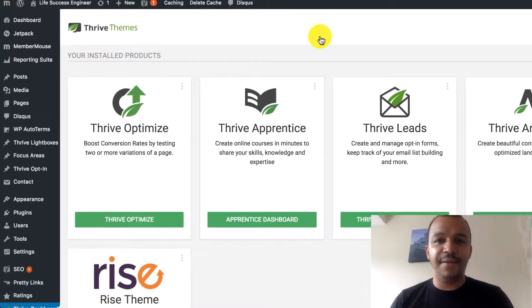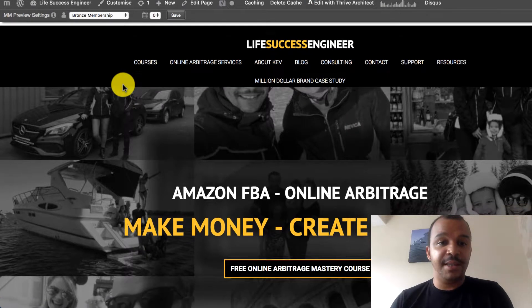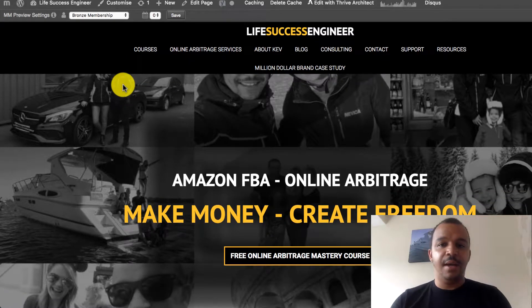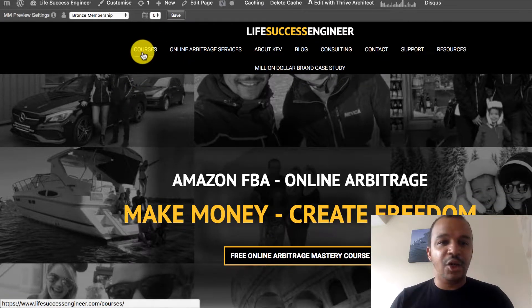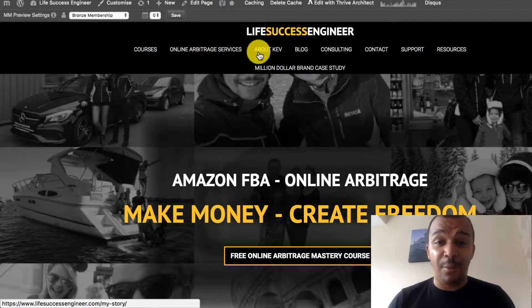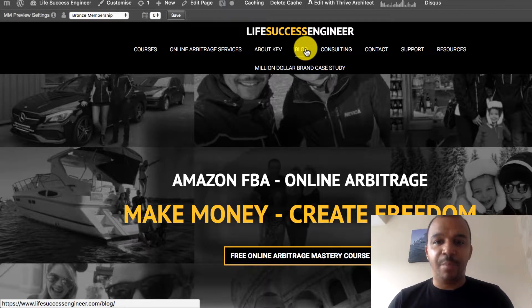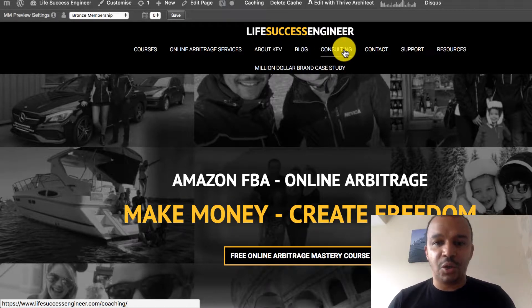When I go to the Life Success Engineer blog, you can see I've got the homepage. Then I've got courses. I've got online arbitrage services. I've got about me section, about Kev. I've got the blog. I've got consulting.